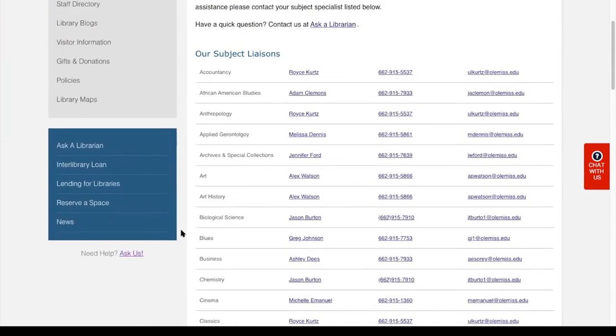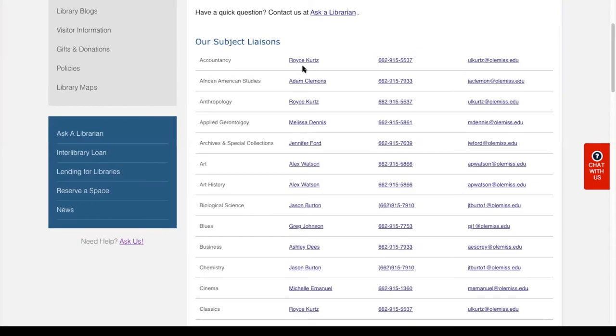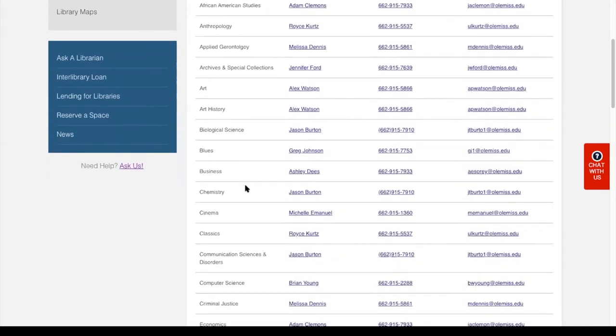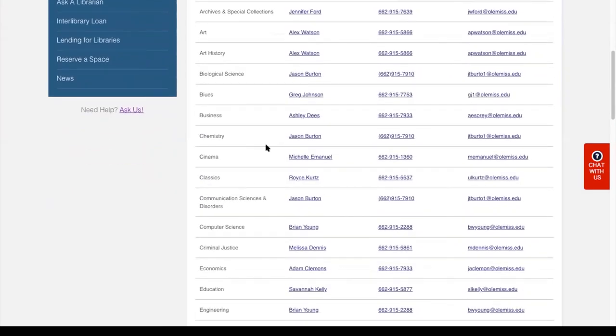So if you are an accountancy student and have an accountancy question, right here you can see accountancy and you'll see Royce Kirk. Royce is our accounting librarian and then you're going to see his email address where you can email him directly with your accounting question. Simply scroll down the subject area until you find the one you want, then find your librarian and their contact information.